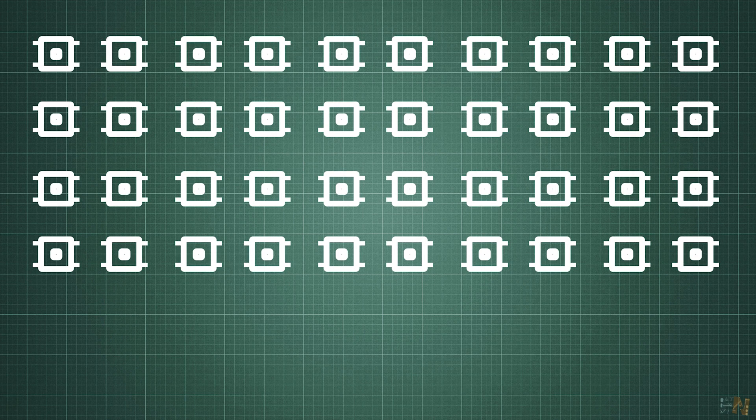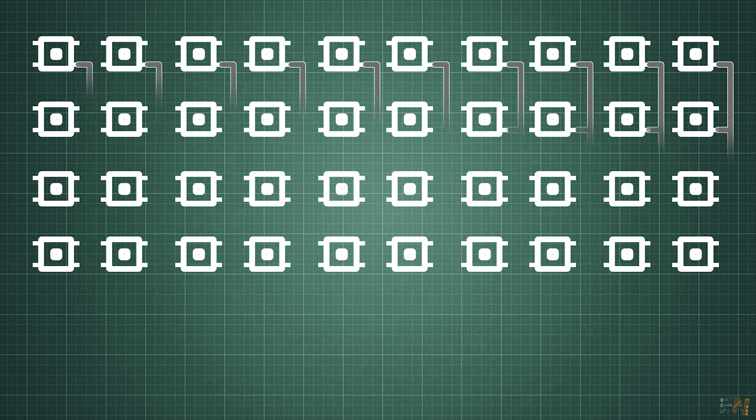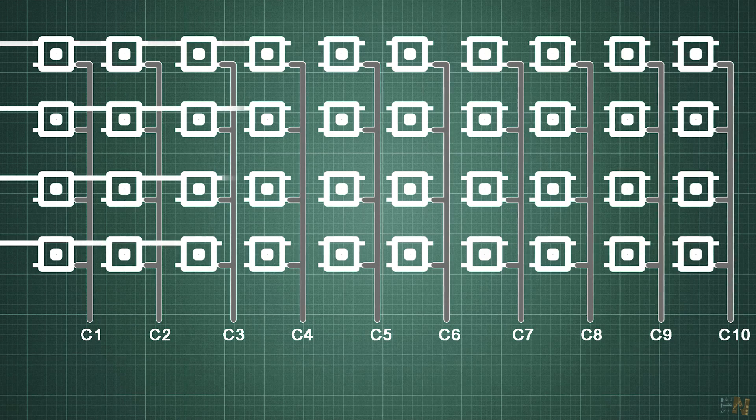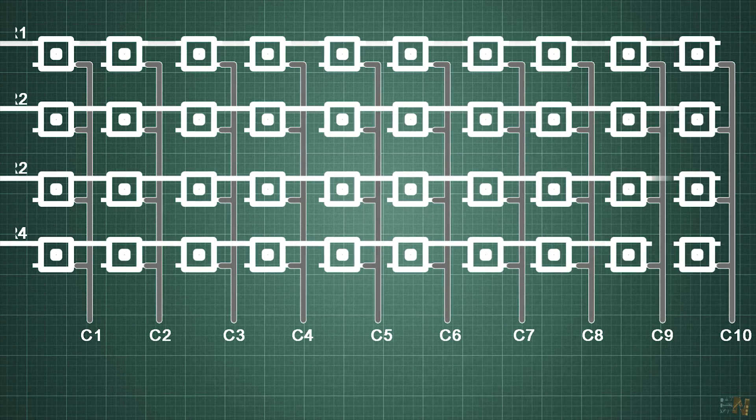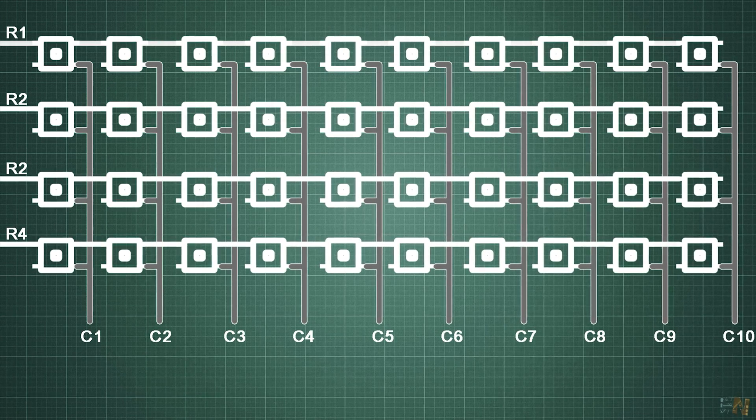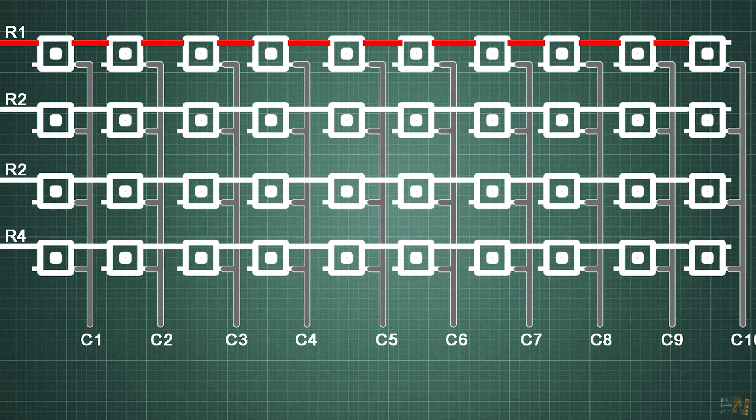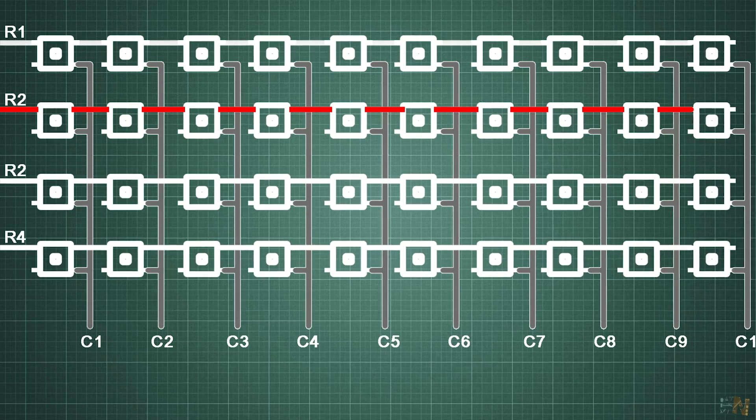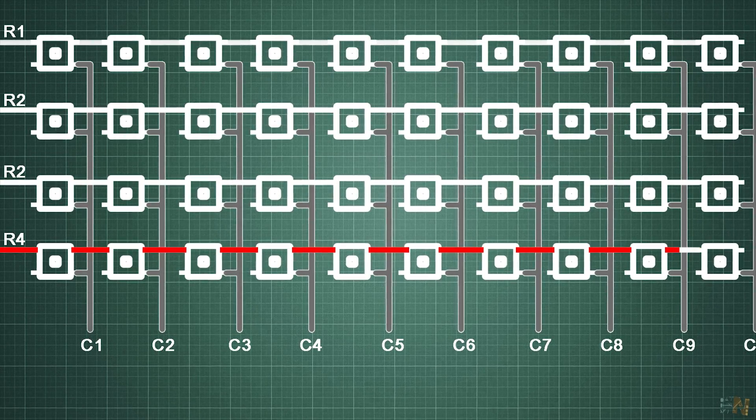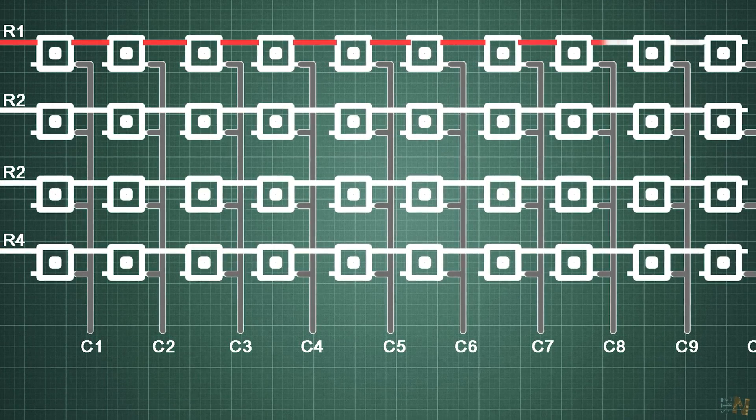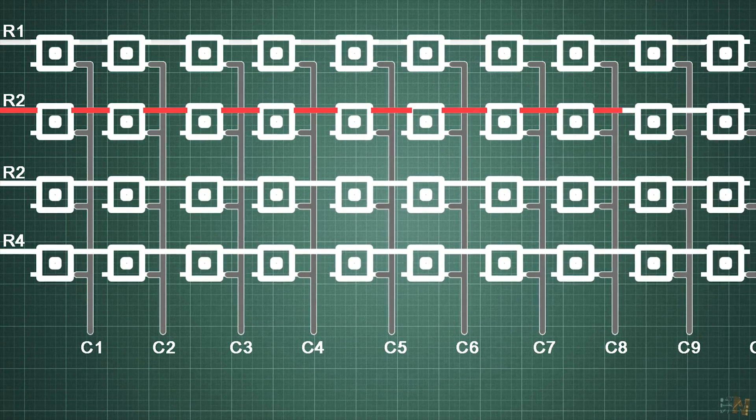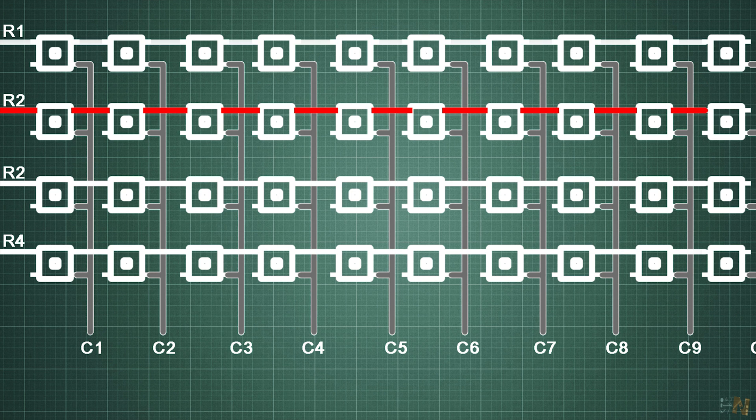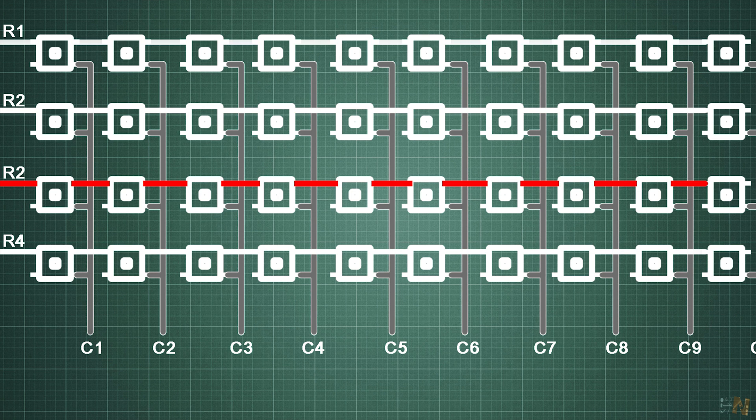We place the buttons in a matrix format and we connect the columns to some digital pins and then the rows to other digital pins. The rows will always apply a high pulse in a sequence, meaning that we apply a pulse to the first row and we don't apply it to the rest, then we apply it to the second and so on and finally we start over.